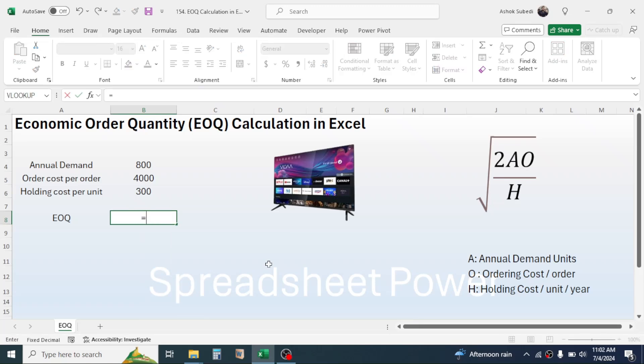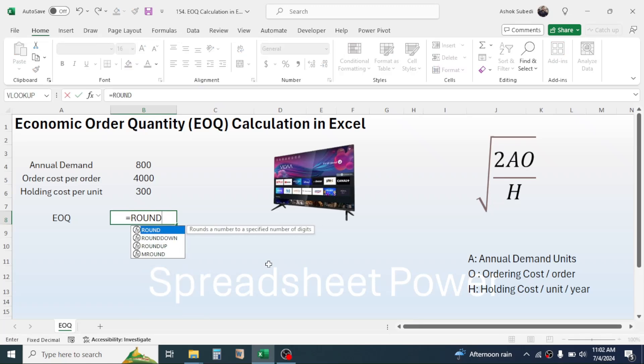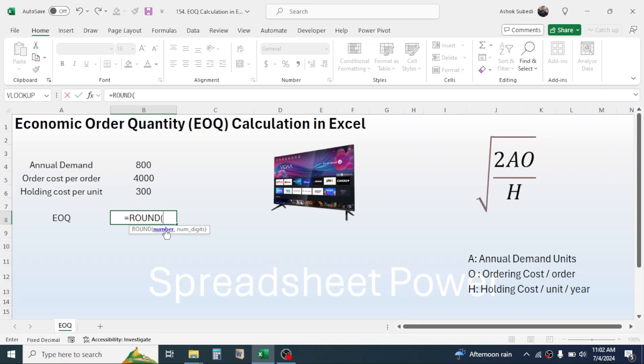First of all, type the ROUND function, open parenthesis. This ROUND function here is to round the number to an integer if the result displays the value in decimal. Then in the number parameter of the ROUND function, combine the SQRT function. So type SQRT, open parenthesis.